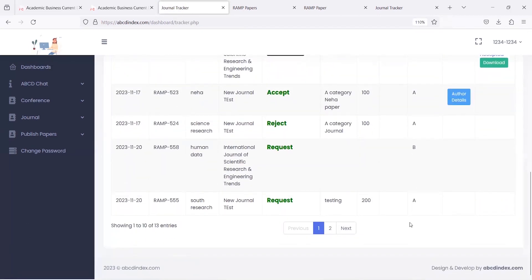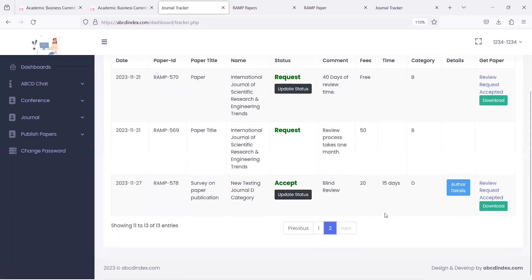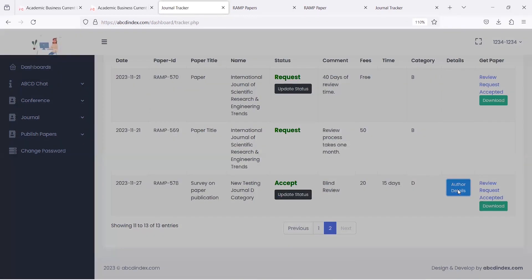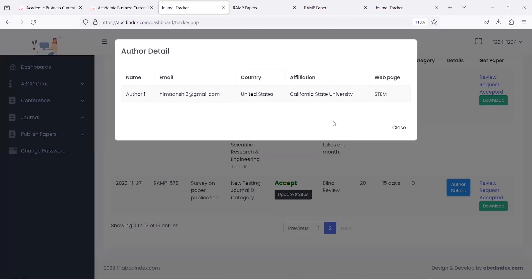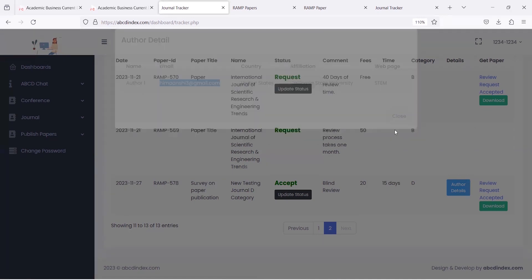Once the author is updated about the status, the author's details are shared with the journal, and the journal can directly send acceptance to the author and communicate with the author for further publication.